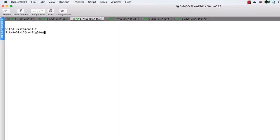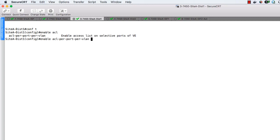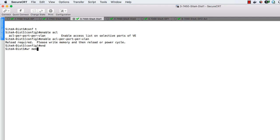So to enable this, we're just going to type enable ACL. And as you can see, it's per port per VLAN. It'll go ahead and tell us awesome. Now please write mem and reload. And we're going to do that for each subsequent device.